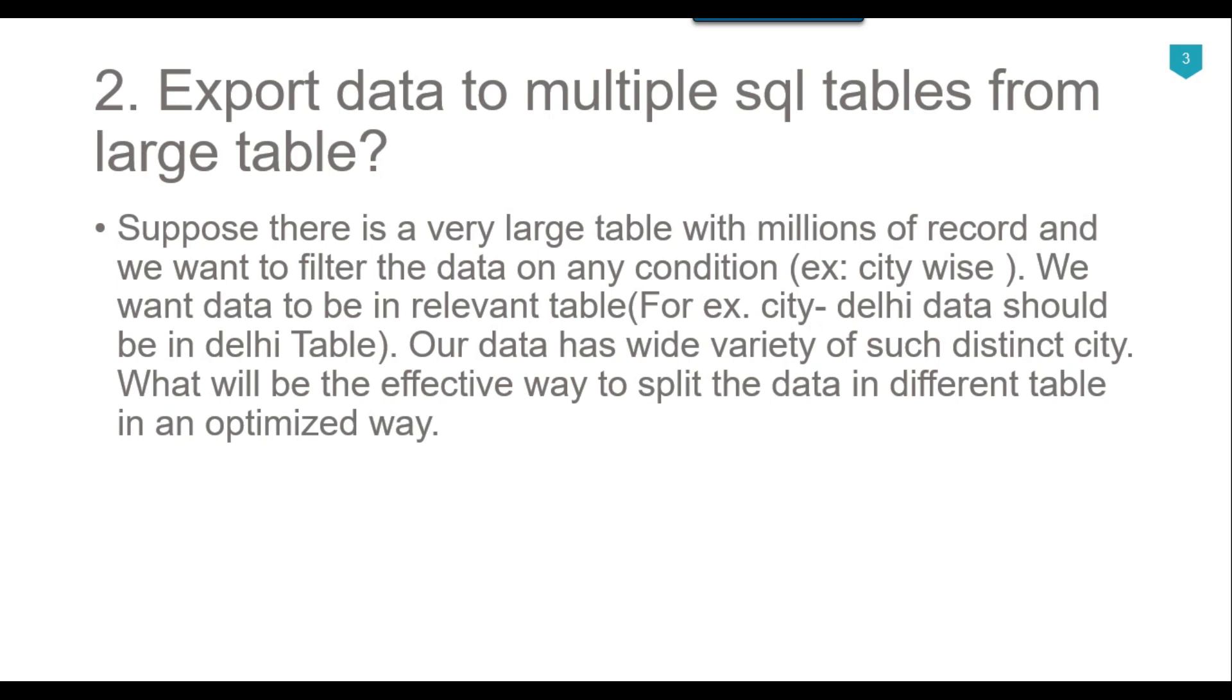Then you can use the for each loop container with ADO enumerator and declare an SSIS variable as city of type string, then configure it inside the for each loop container. When the for each loop container runs, it will loop through all the cities one by one.